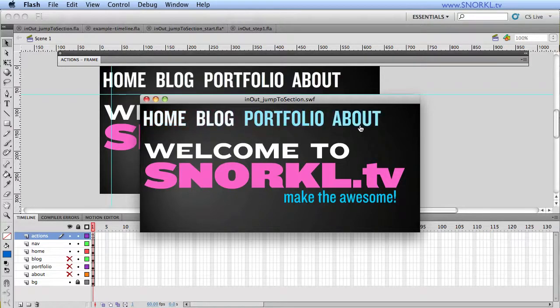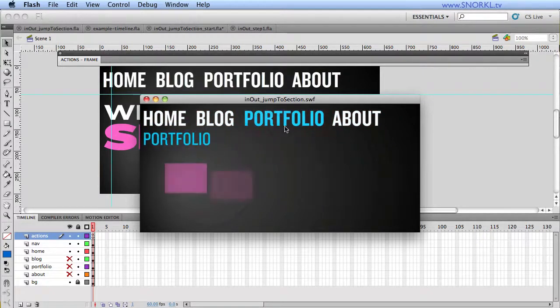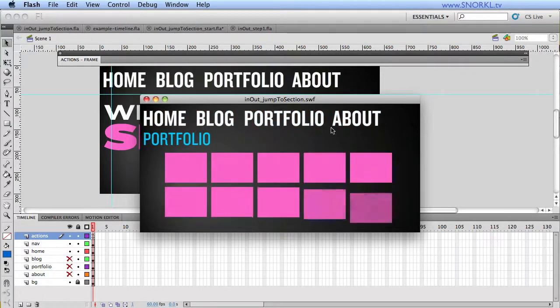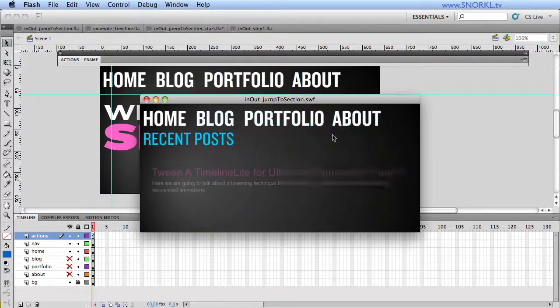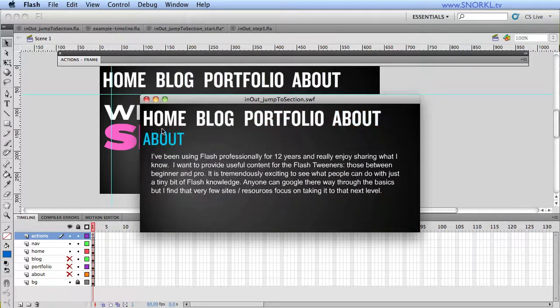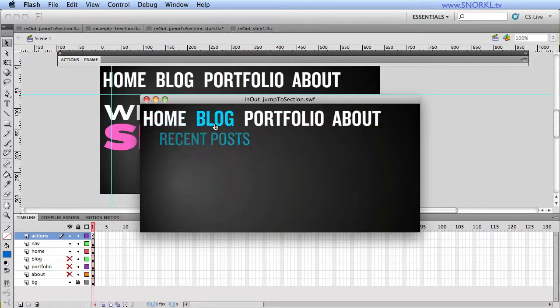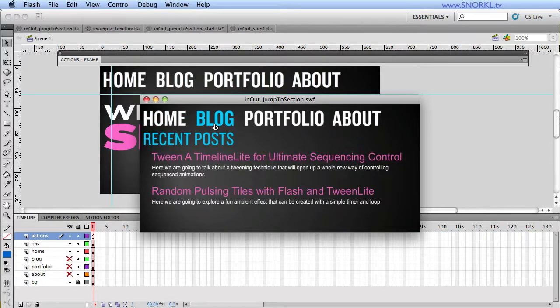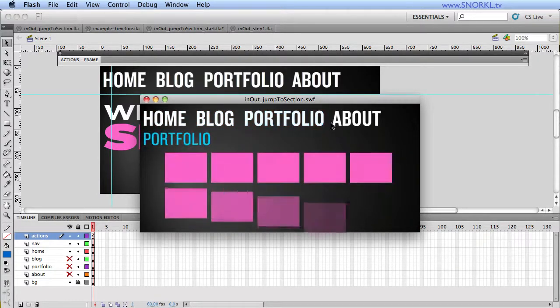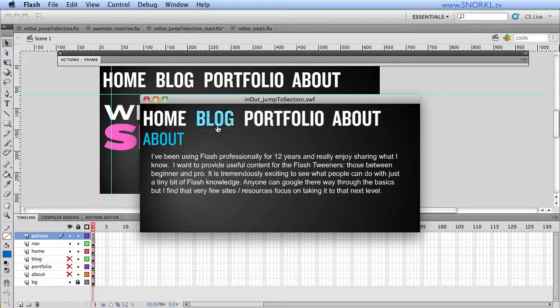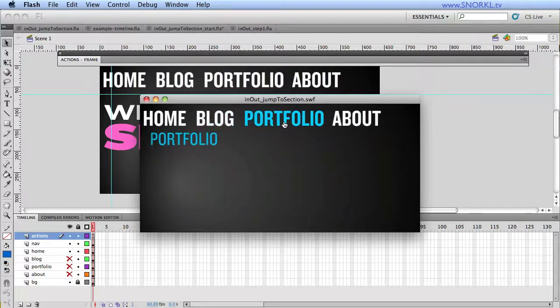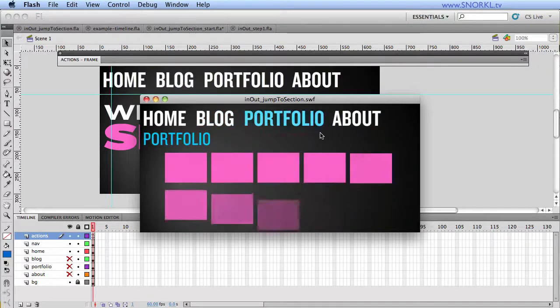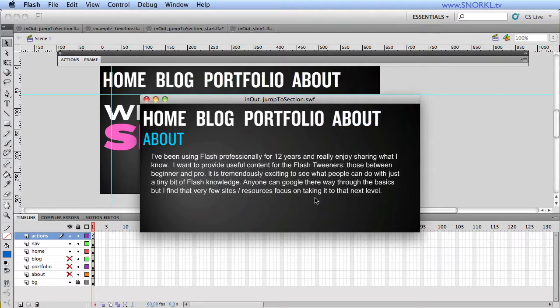So if I have a SWF here that has my timeline built, I want to show you that I can jump back and forth to different sections. Now this is really the quick, lean, and mean way to do it. So regardless of whether or not a section is tweening in, whenever I request a new section, we automatically jump to the intro animation of that section.